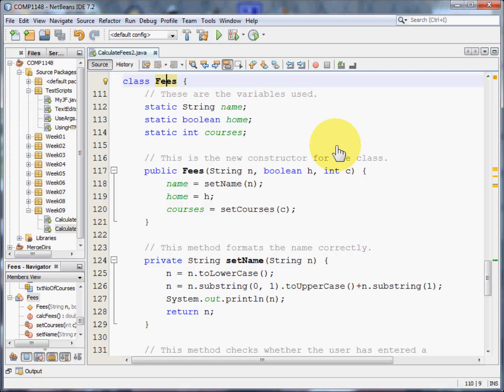Now let's have a look at the code that you might produce. How would you go about doing this? Well first of all you create the class. Here's a fees class.